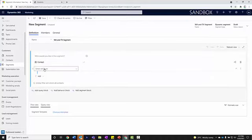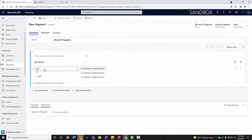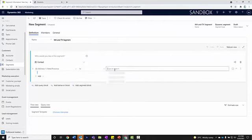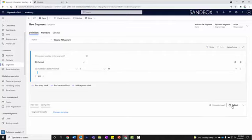I'm going to select the attribute. This is just the fields that are available to me on the contact. Address one - I'm going to put Texas. You'll notice in the bottom right-hand corner, I can click on Estimate Size. I click on that and it's going to bring me back how many records match this criteria in the database. We've got 17 contacts that are located in Texas.